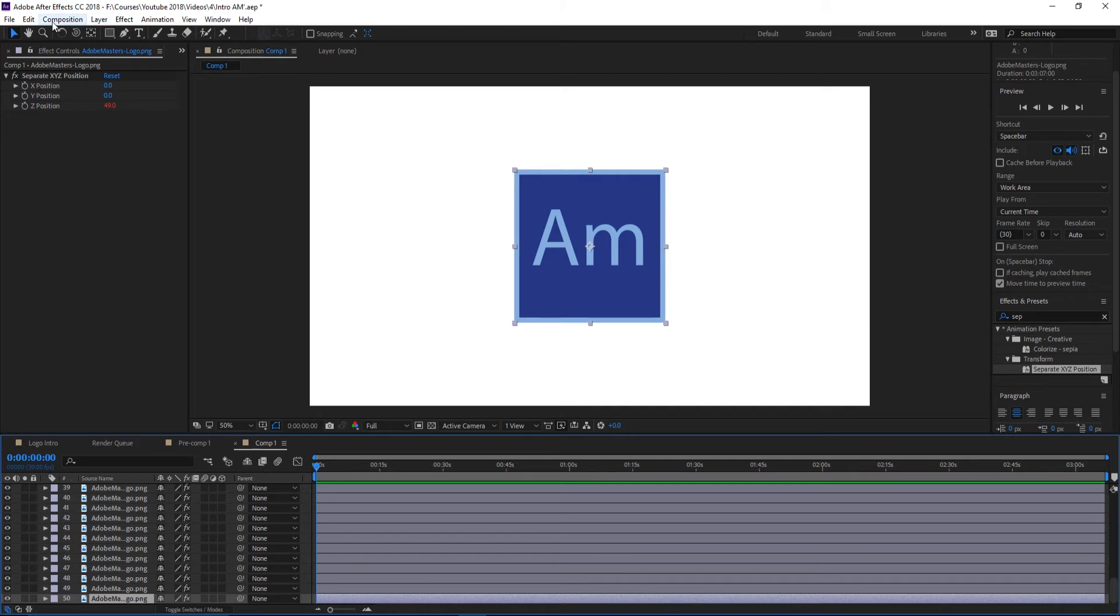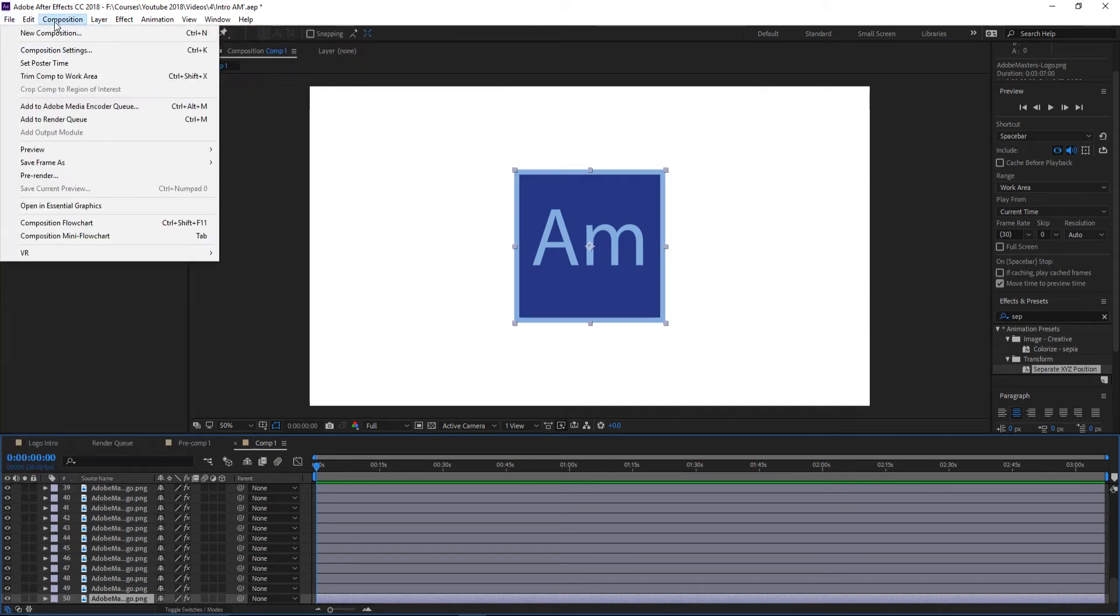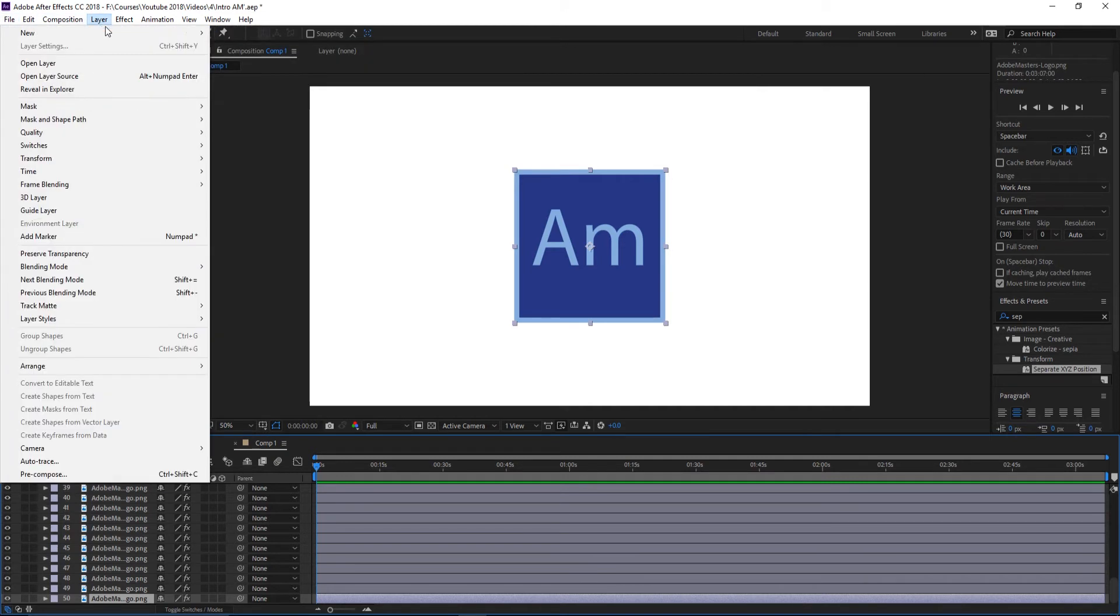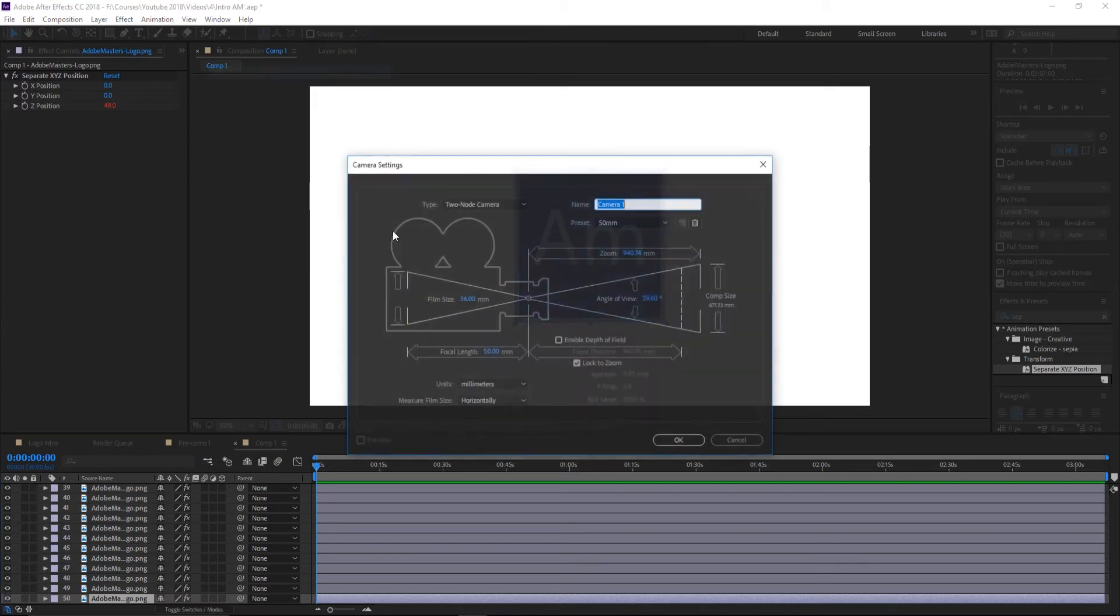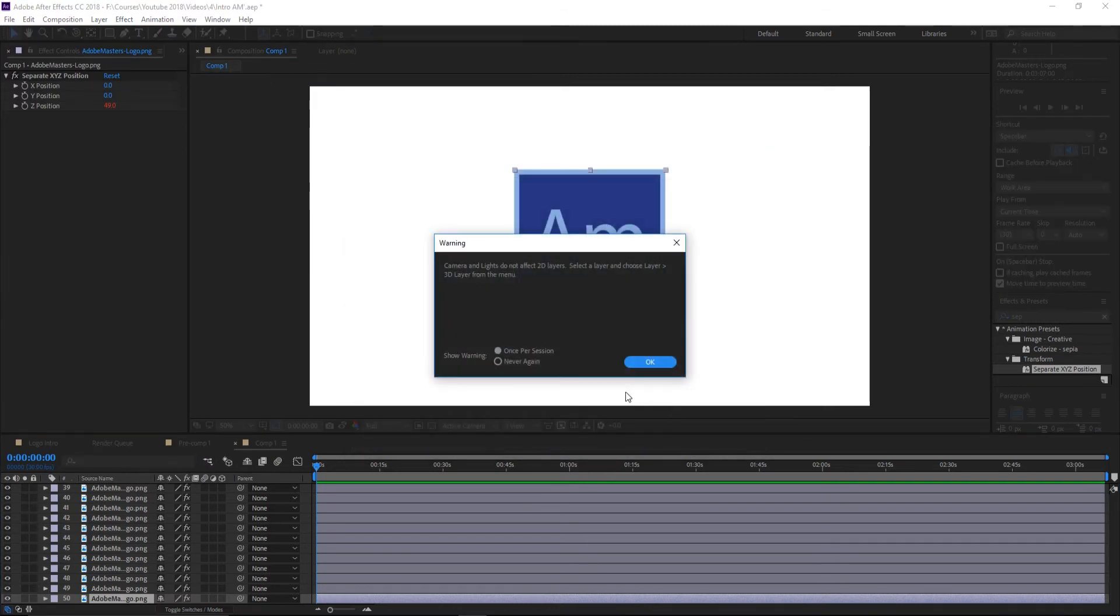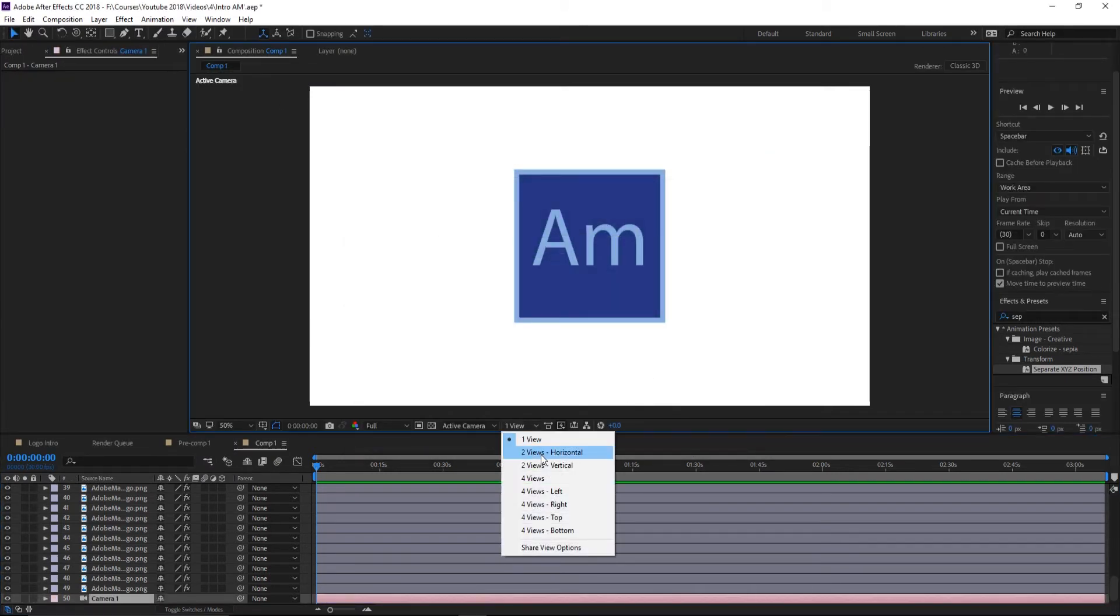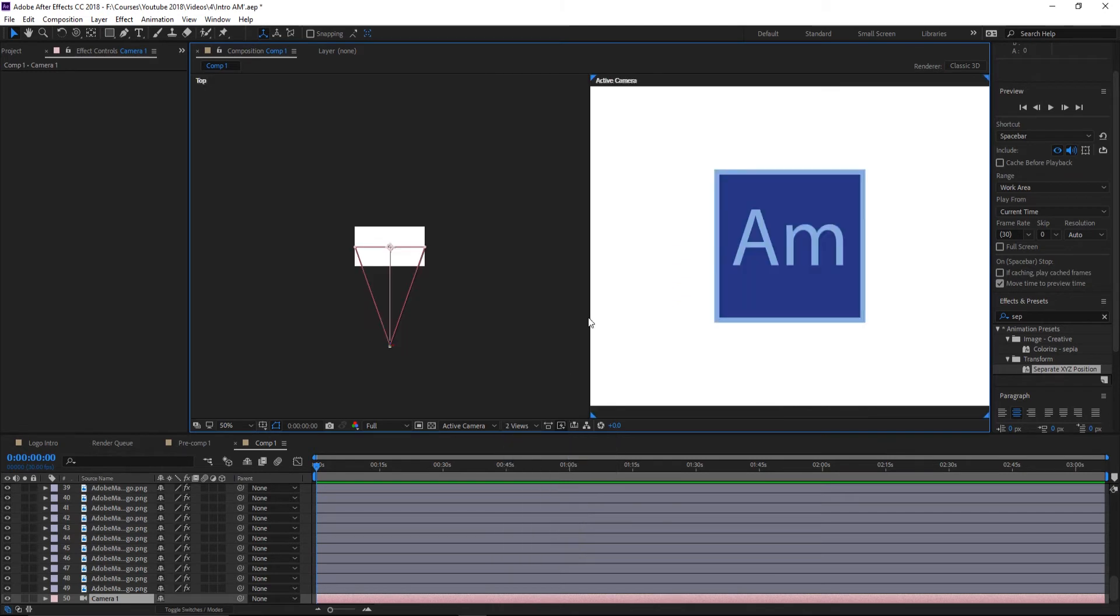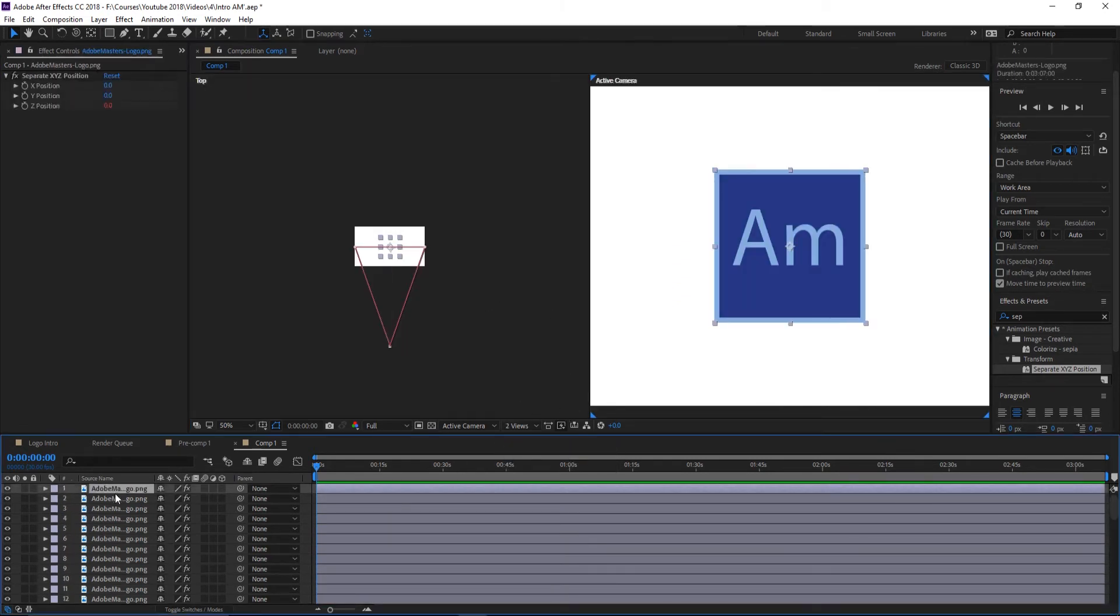So now if we go in and we create ourselves File > New, or my bad, Layer > New, and then go into Camera, click OK on one of the defaults here. We can actually switch this to two views.